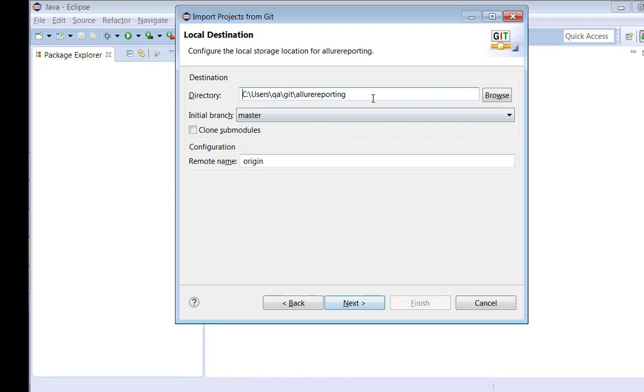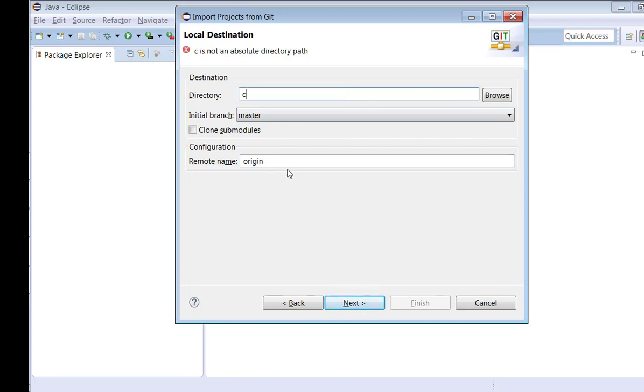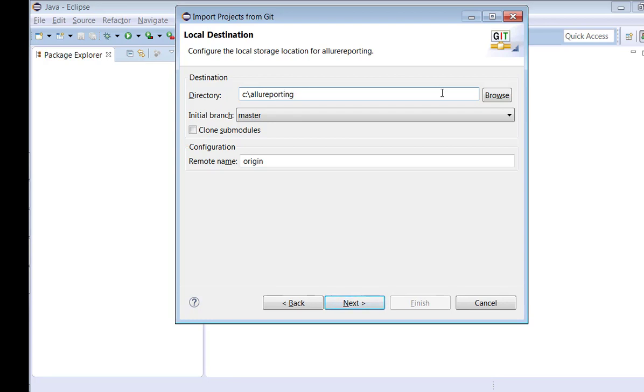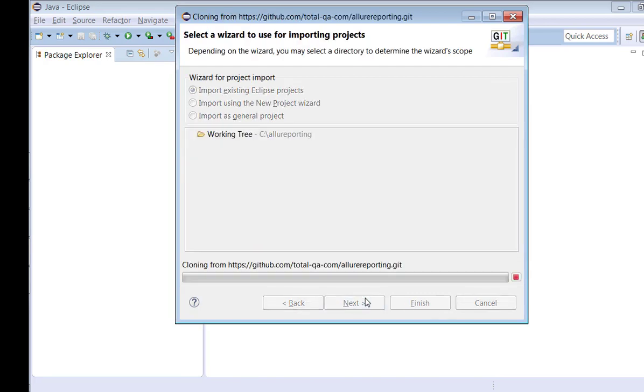And also, where you want to import this repository, you can give any location. Suppose for example I'm interested... Let it be like that. Just keep the location, any location is fine. I'll say for example I'm trying to download this repository into C directory. That's also fine. And click Next.